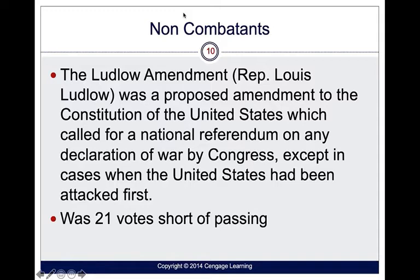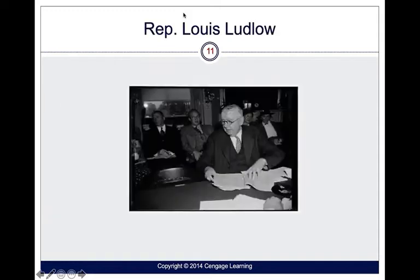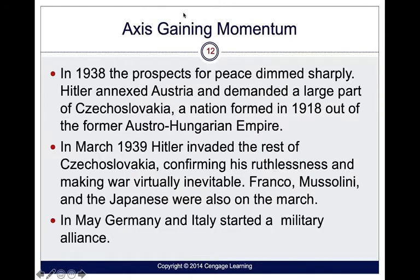Something that might have really affected us — we haven't declared war since World War II. Korea, Vietnam, the Persian Gulf War, and the war on terror were all done by military actions approved by Congress and not a declaration of war. This is Louis Ludlow.